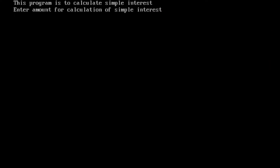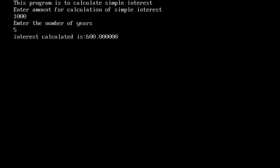Input amount is 1000 and number of years is 5. The amount of interest calculated for 5 years on amount 1000 is 600.